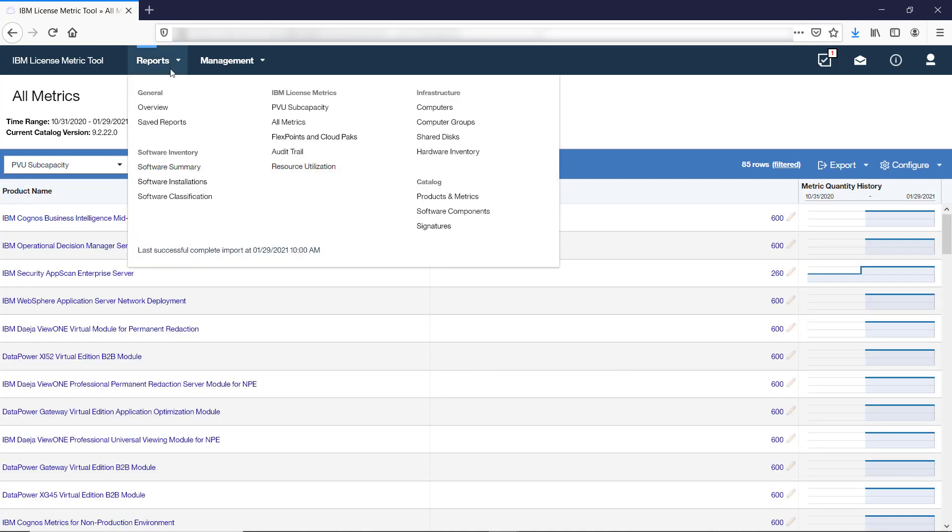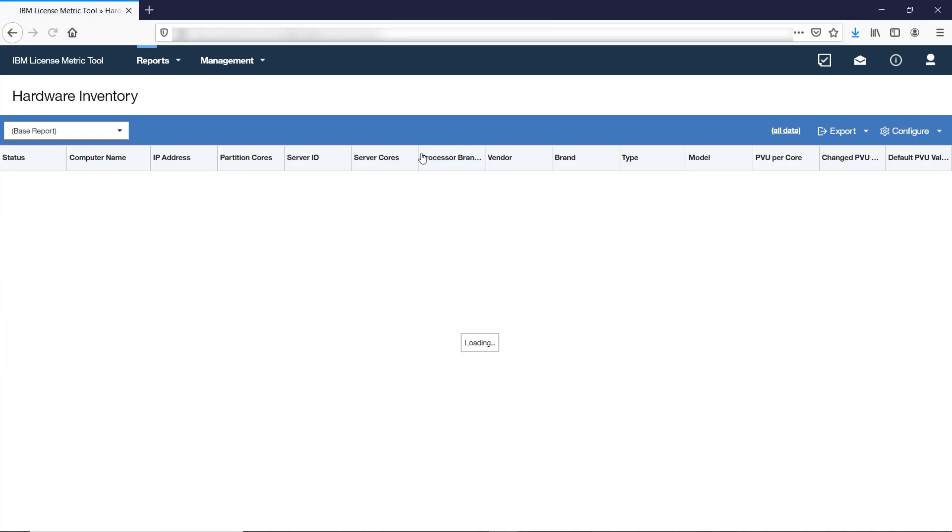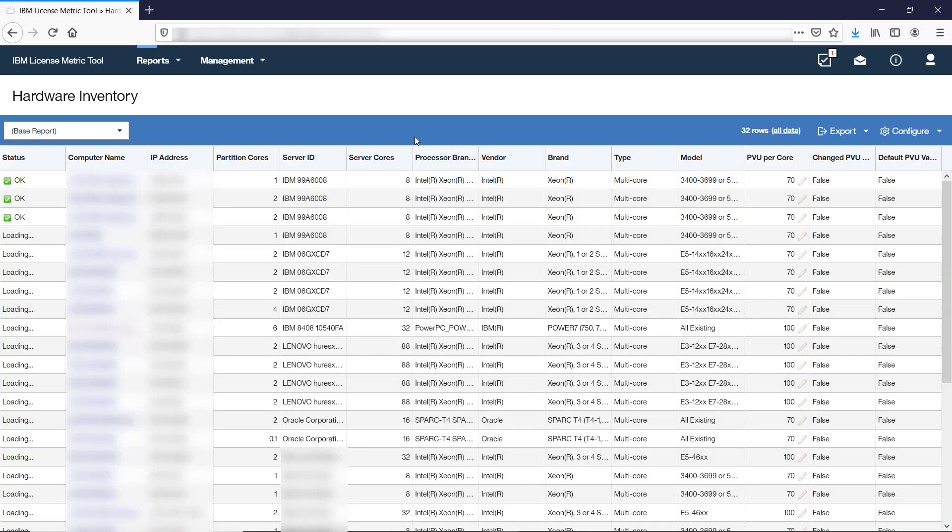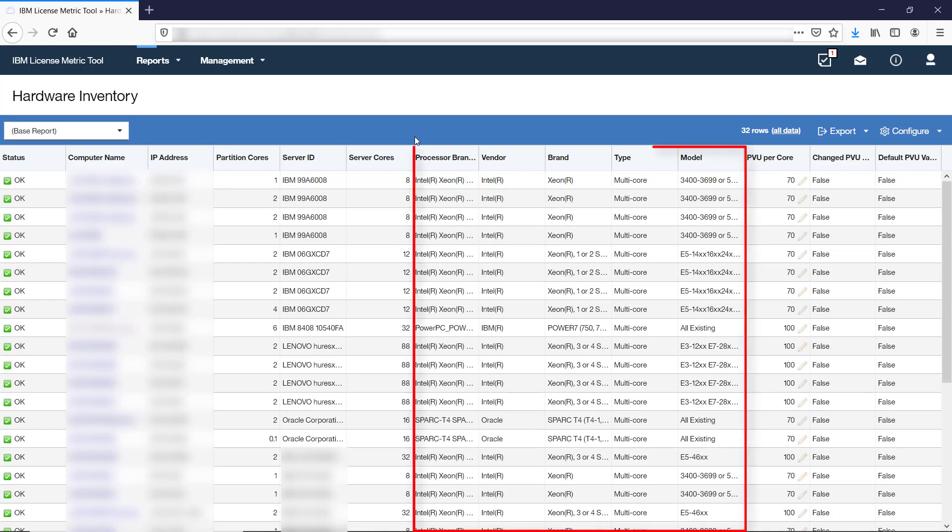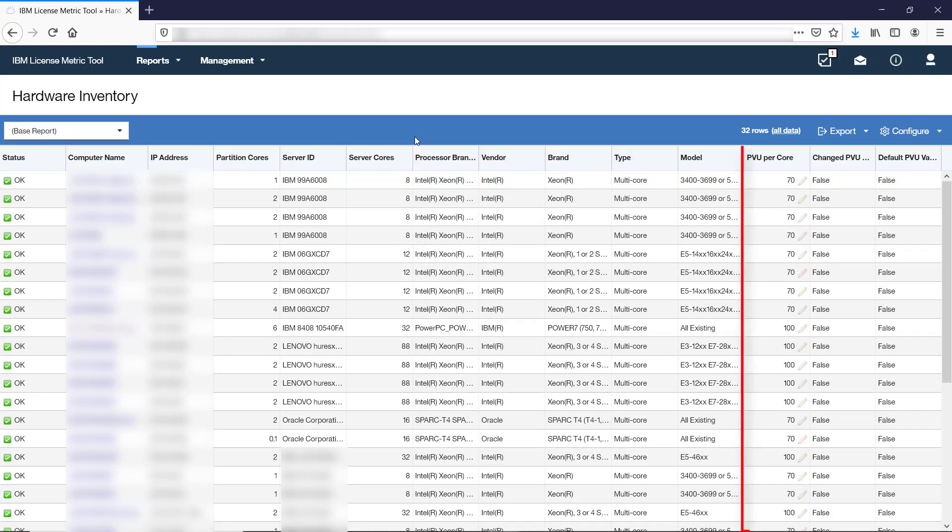The Hardware Inventory report provides information about the state of BigFix clients in your infrastructure. For every computer on which the client is installed, you can view processor details and the number of PVUs assigned to each core.